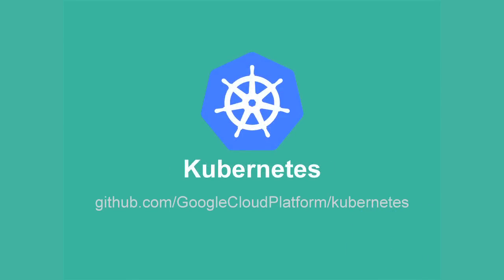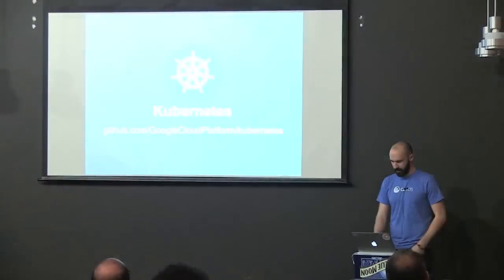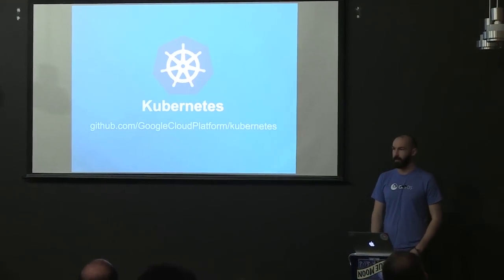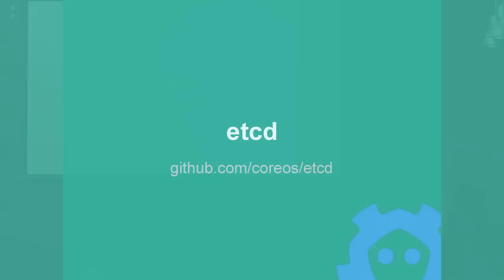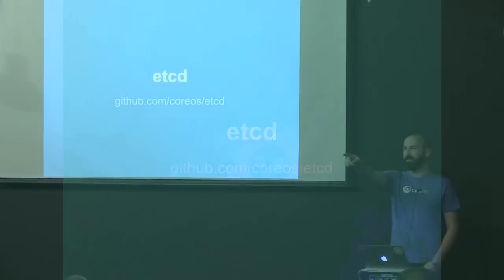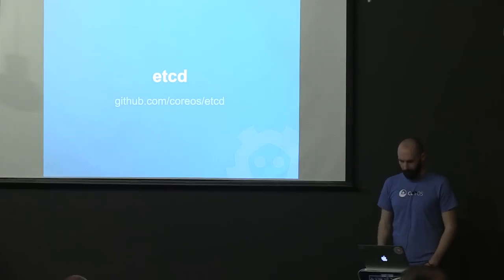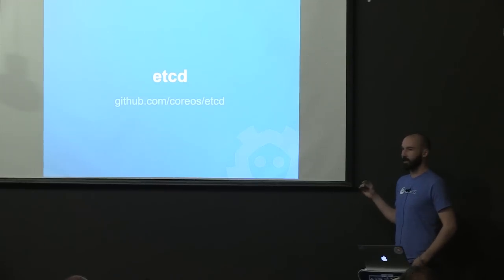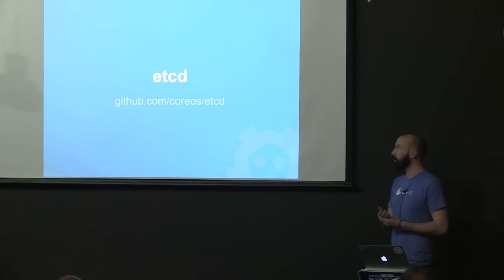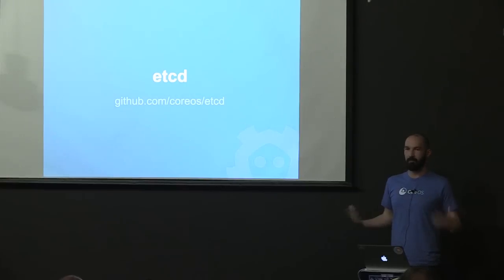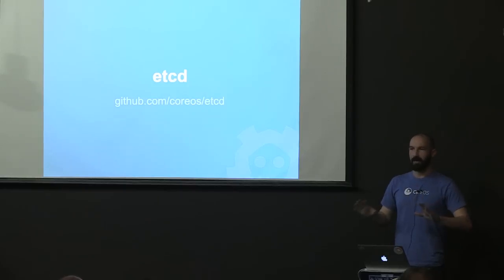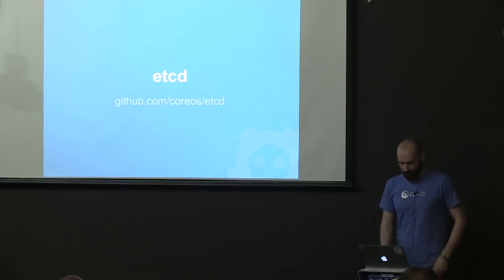etcd and Kubernetes already have a pretty important relationship, which is etcd powers Kubernetes. The etcd team is here if you want to talk more in depth about that after these next presentations. I am going to be using etcd v2 in this presentation, so some of the commands might look a little bit different from what you're used to, but etcd v2 has a lot of really good improvements that we really want to push on people.